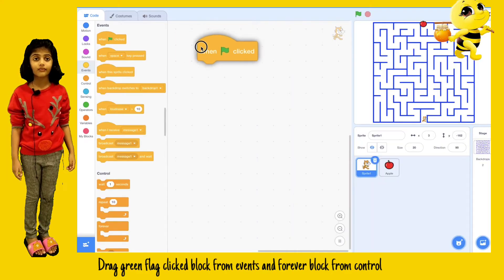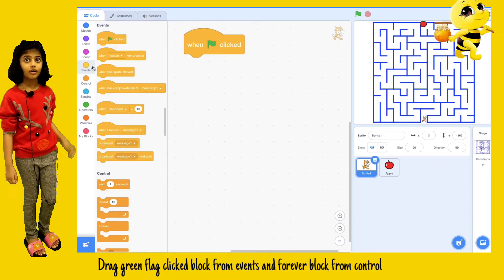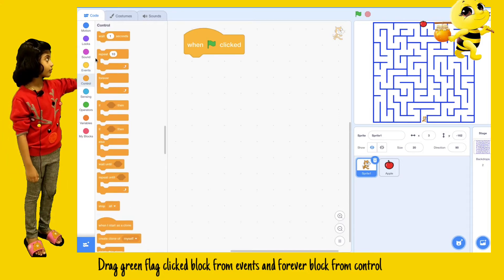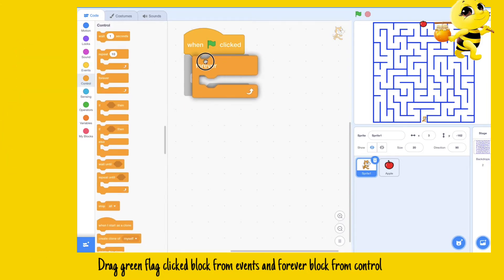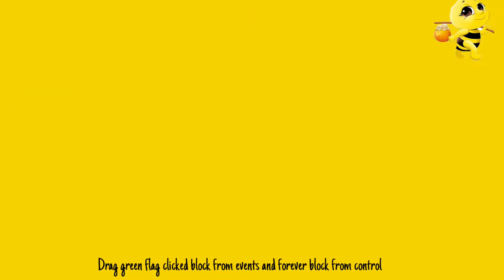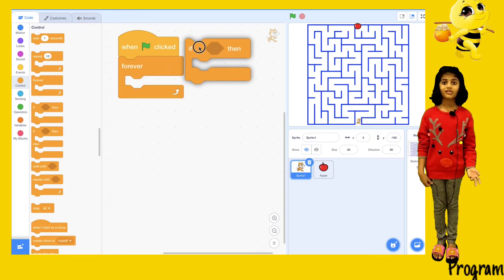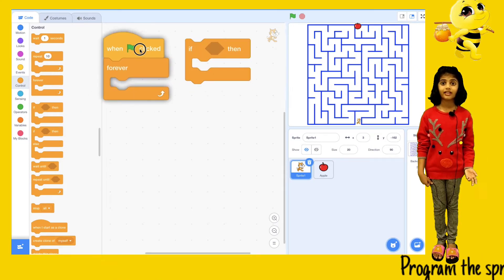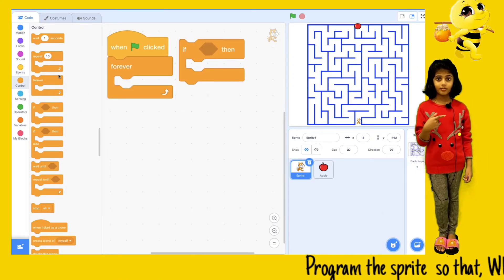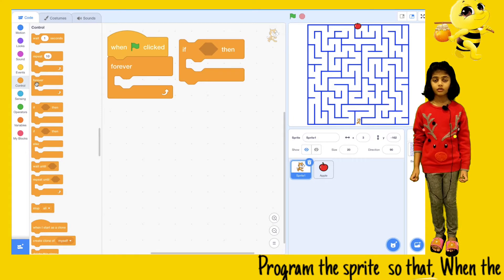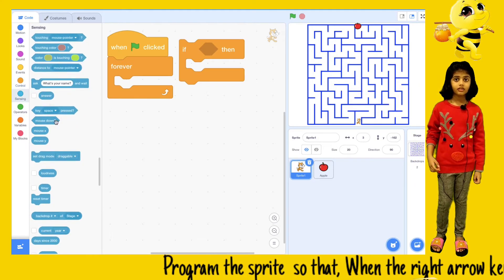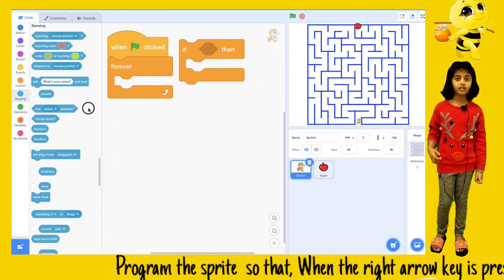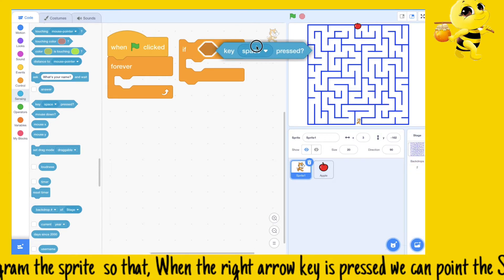Green flag click block from event and forever block from control. Program the sprite so that when the right arrow key is pressed, we can point the sprite in certain direction and move five steps.